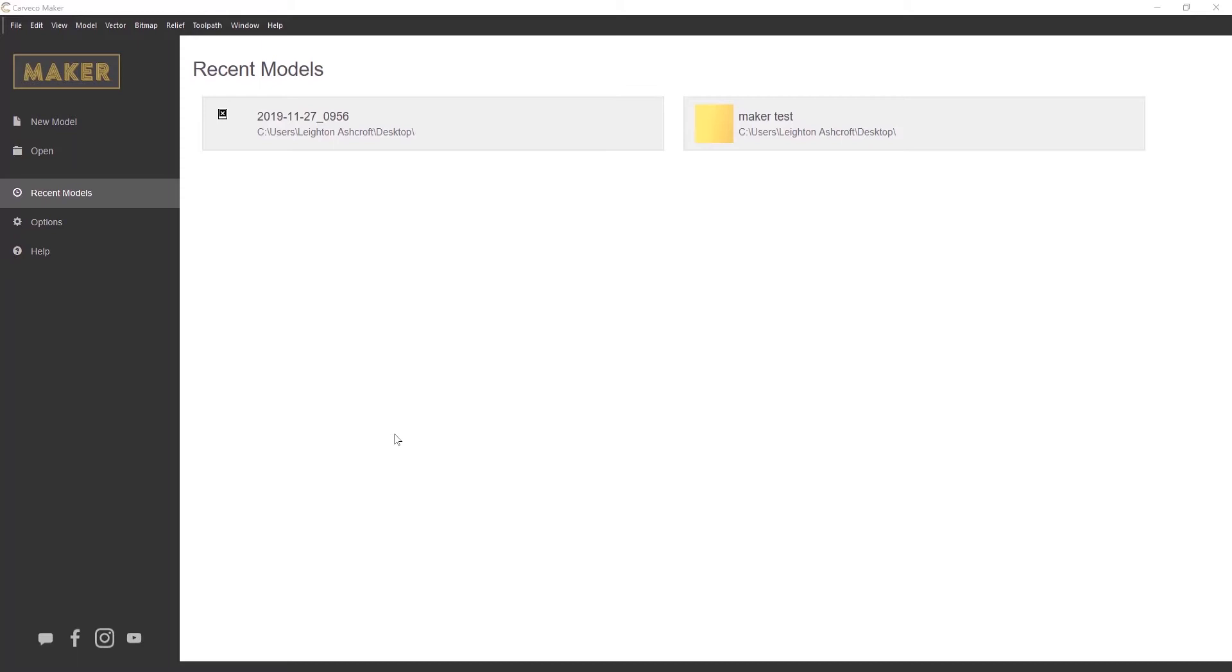So when you load up the software, you'll be greeted with this screen. It basically shows you all of your recent models that you've worked on. It's just a bunch of shortcuts that you can click on and quickly open up your recent models.